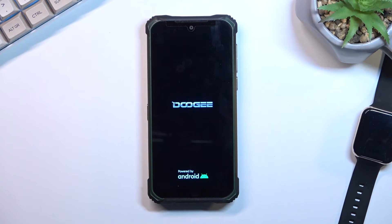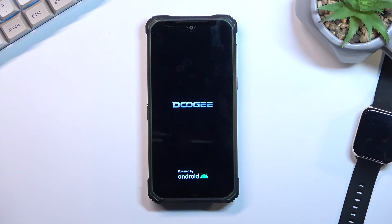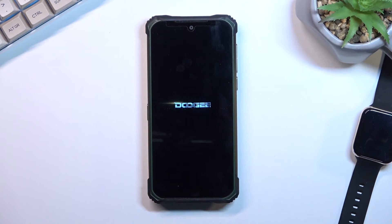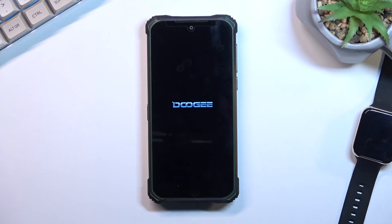Now while it's rebooting, it's also continuing the actual factory reset in the background, so it will take a little bit longer to actually turn on fully. Just give it a couple minutes for it to finish up. Once it has, we should be presented with the Android setup screen, so I'll be back once that is visible.